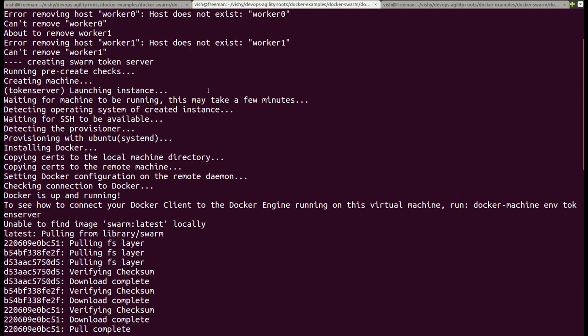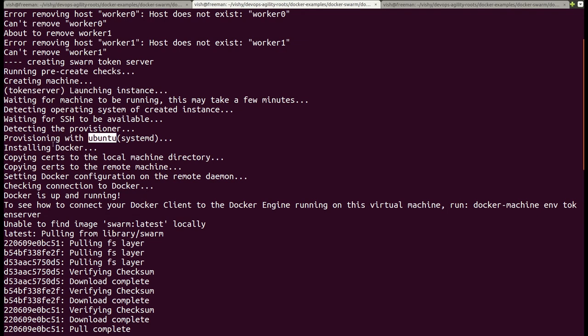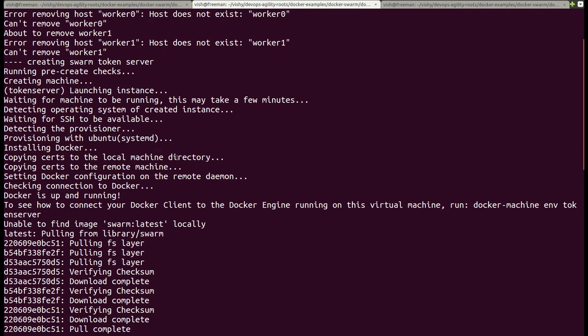It's one manager, two workers, and a token server — so basically four Docker machines are created. Each of them gets created and the same steps get executed for each: some pre-create checks are done, the Docker machine is created, the instance is created, and then it is provisioned with Ubuntu. Then Docker gets installed and some certificate stuff happens.